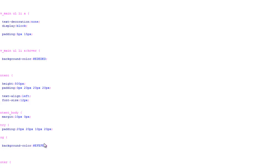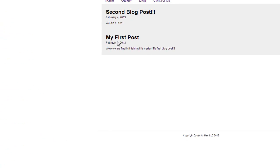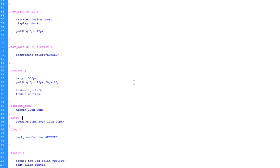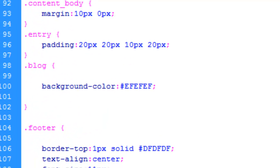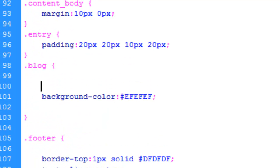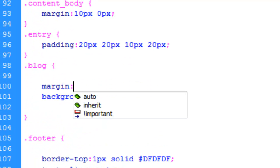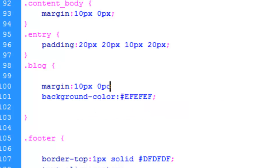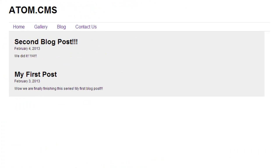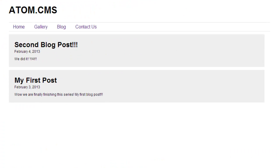Now we need to put some spacing in between the two here. Each blog post, we need to put a margin. Let's do 10 pixels, 0 pixels. So 10 pixels on top and bottom, 0 pixels left and right. Save, upload, refresh. Now we have some spacing. Now we have even more contrast to show these are individual blog posts.